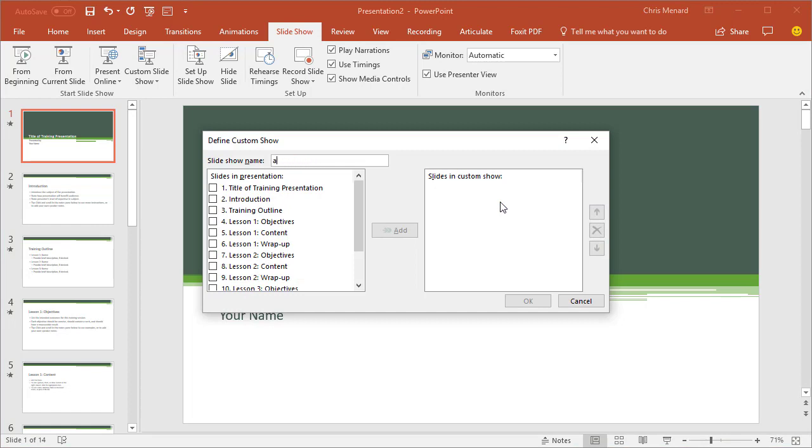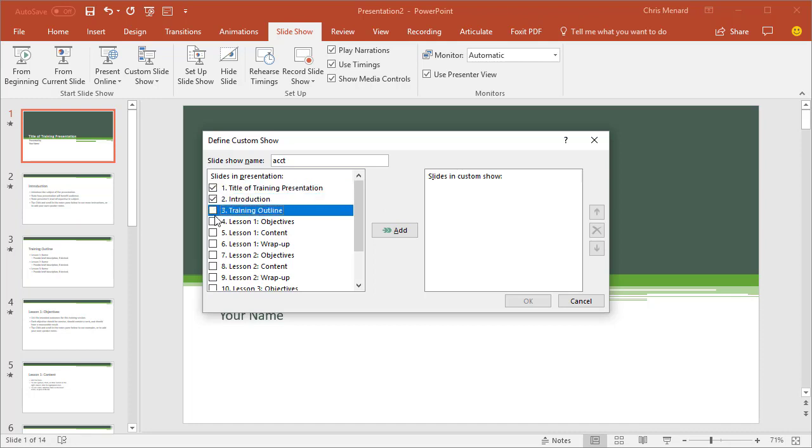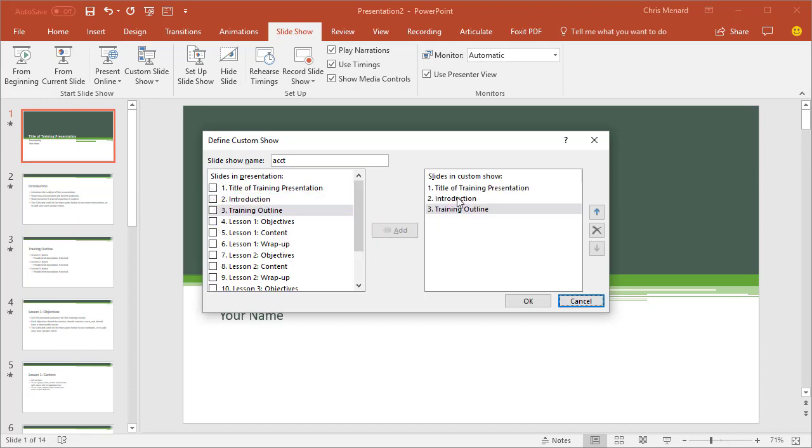It wants you to name it. I'm going to do ACCT for accounting. And I think I said slides one, two, and three. That works. Click on add, click okay.